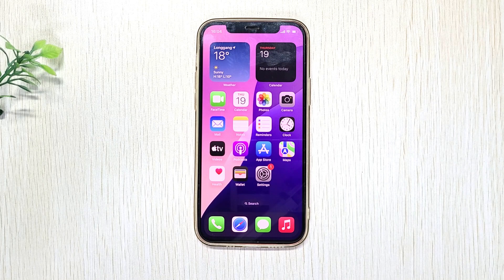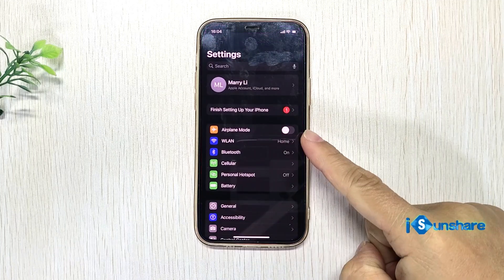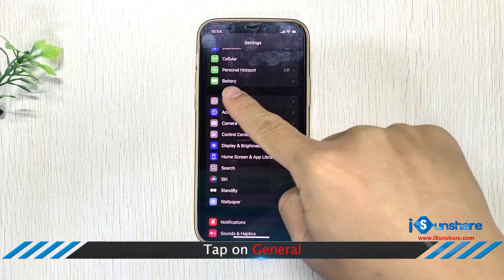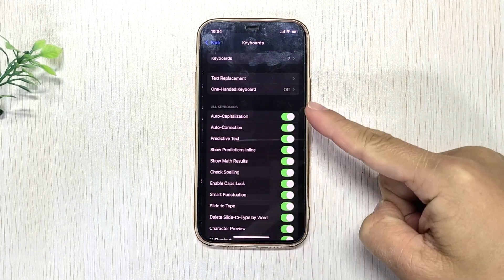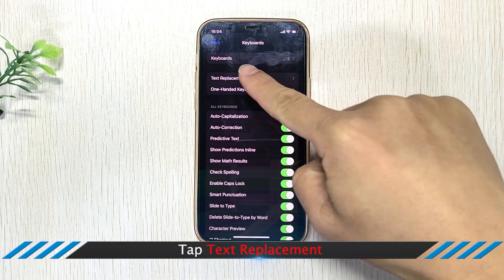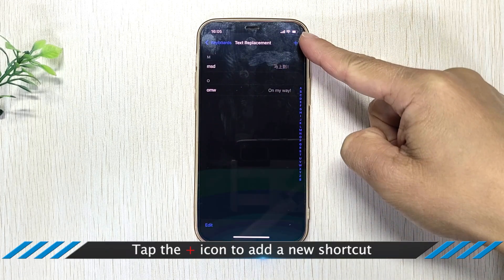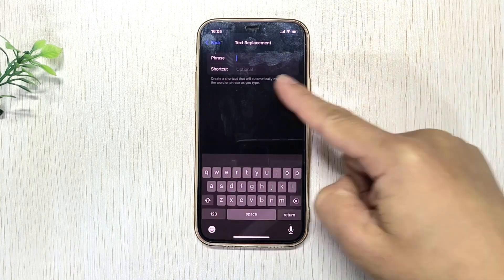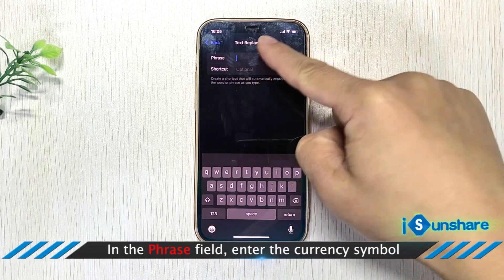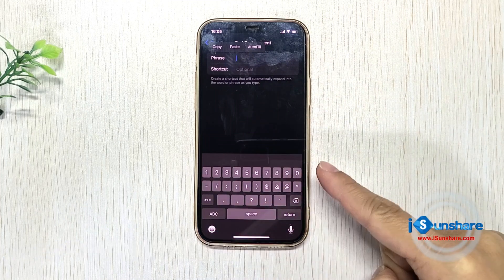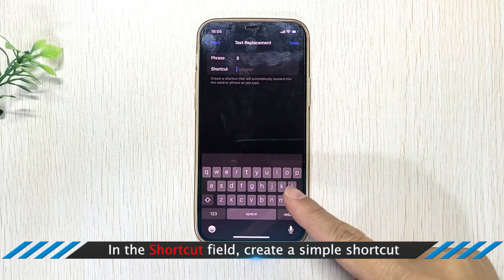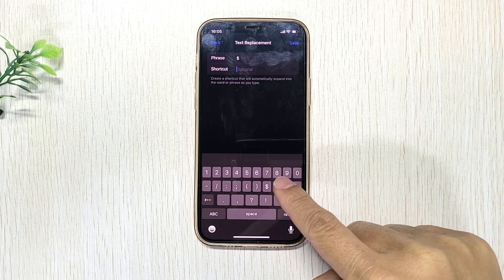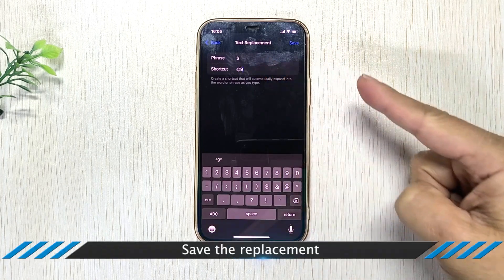Way 5: Quick Insert All Currency Symbol with Text Replacements. Open Settings from the Home Screen, then tap on General, navigate to Keyboard, then Text Replacement. Tap the plus icon to add a new shortcut. In the phrase field, paste the currency symbol. In the shortcut field, create a simple shortcut — for example, @9. Then save the replacement.